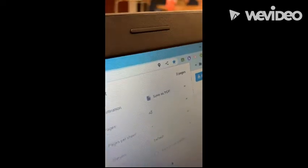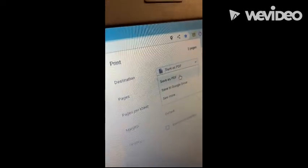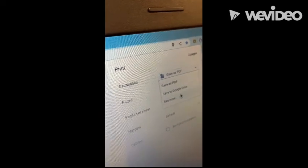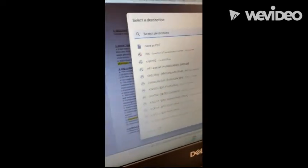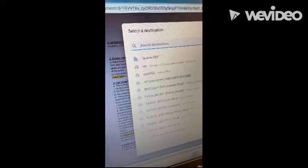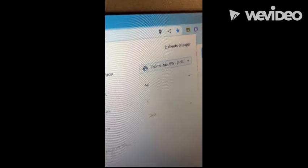you go over here where it says Save as PDF. You choose the drop-down. You choose See More. From See More, you will then click on Follow Me BW.